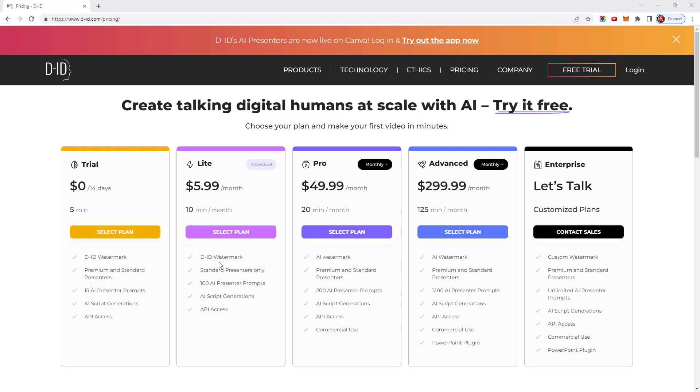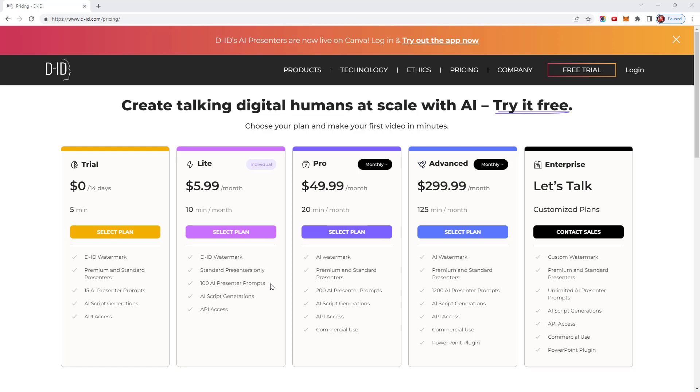DID offers several different plan options starting with the free trial, which lasts for 14 days. It allows you to generate five minutes of video and you can try out both premium and standard presenters. You receive 15 credits for generating your own AI presenters. Any videos you create will include the DID watermark on them. The light version costs $5.99 per month and provides 10 minutes of video generation. Again, they will have the DID watermark and you'll only be able to have standard presenters. You receive 100 credits for generating AI presenters.